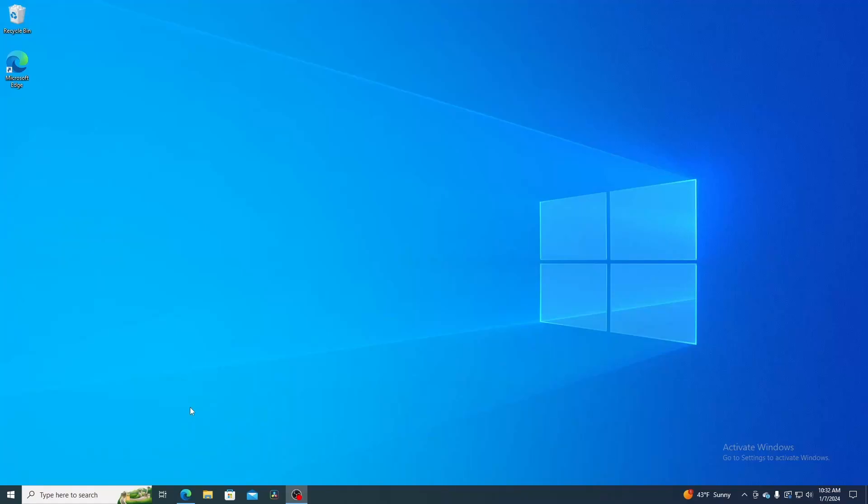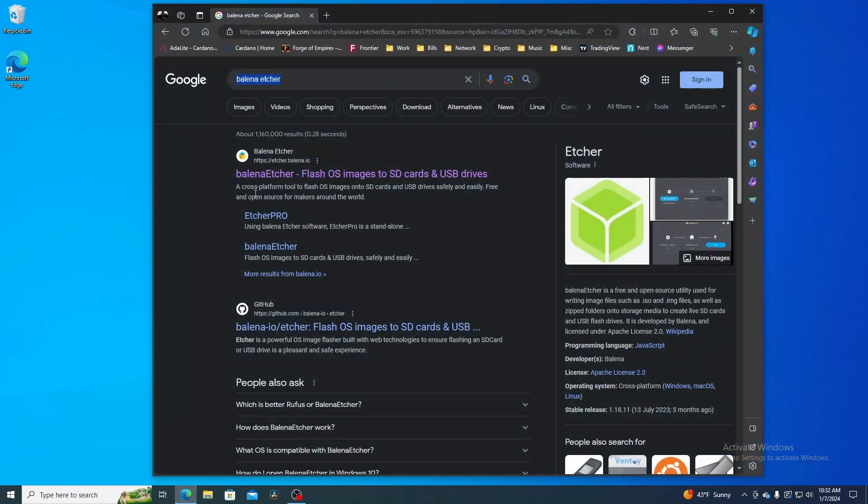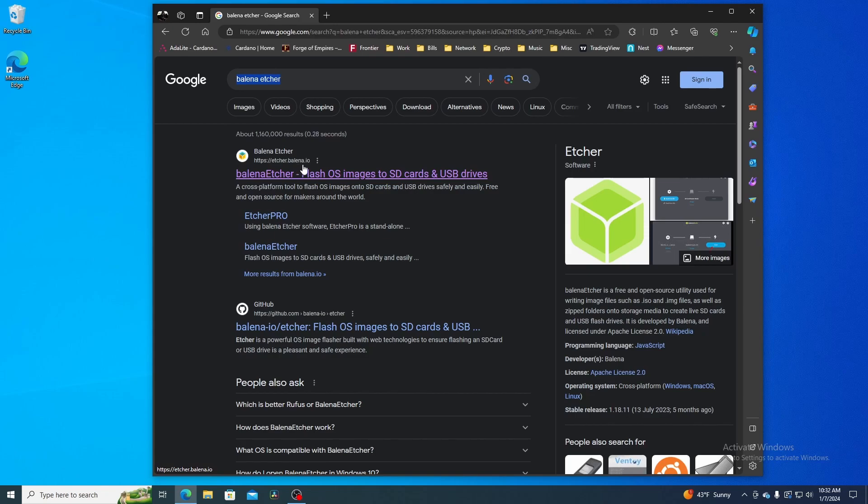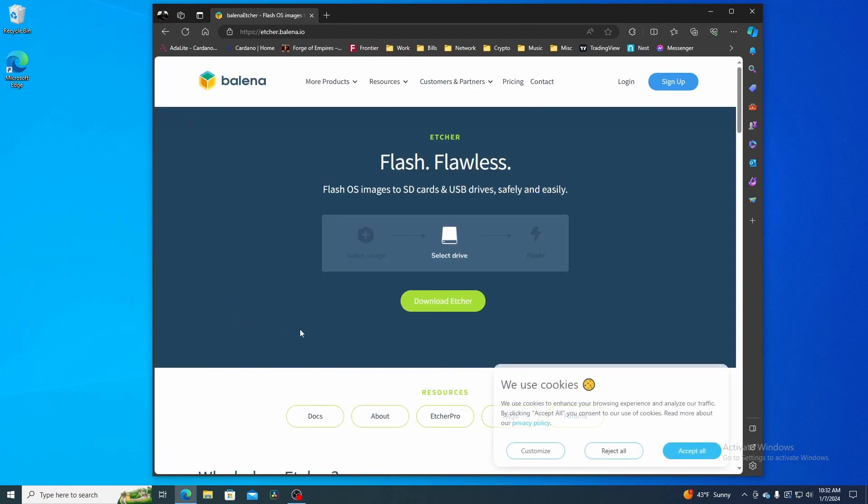Hello my friends. Today we're going to download Balena Etcher and burn an ISO image to a USB drive. First, open your favorite browser and search for Balena Etcher. I'm going to click on their site - make sure you got the right one. This is etcher.balena.io. Make sure you select that one because they'll be giving you viruses if you don't hit the right one.